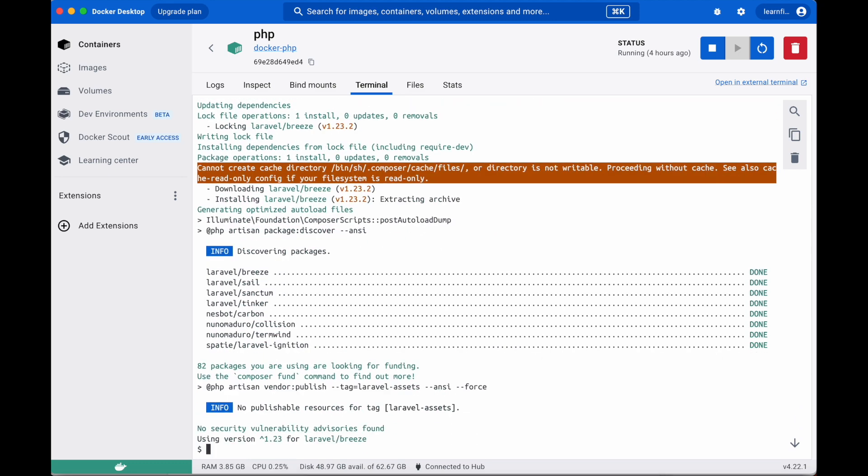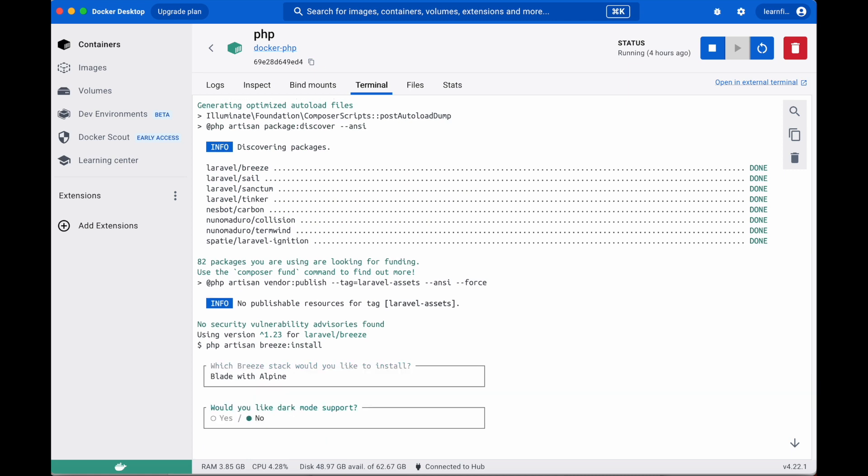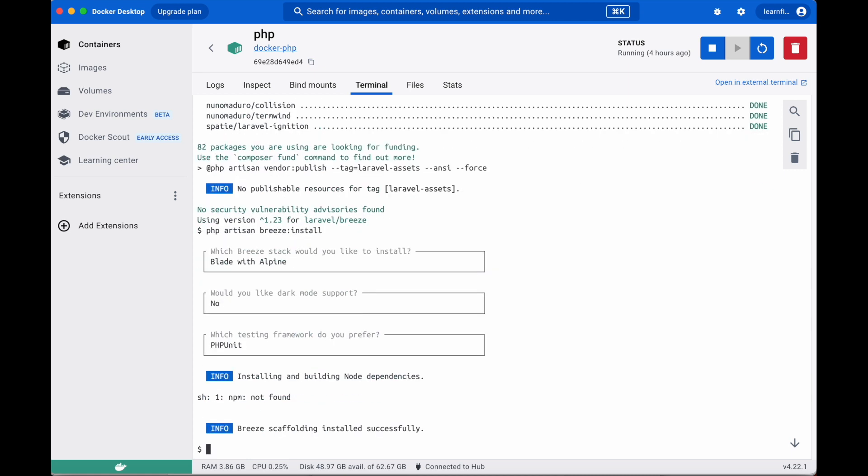Next is php artisan breeze:install. Select from the prompt blade with alpine. You can either select yes or no in dark mode support, and just select phpunit for the testing framework to avoid composer from removing and downloading other dependencies. Since our objective is just to see quickly if Laravel is working as it should. Now that we have installed Laravel Breeze successfully, we need to set up our database for Laravel's Breeze use. Luckily, Laravel has made it easy for us.